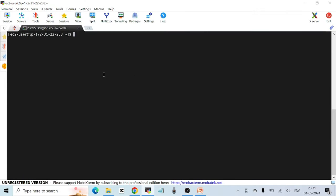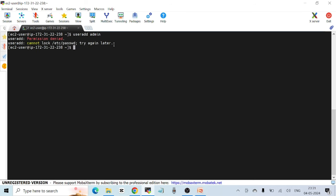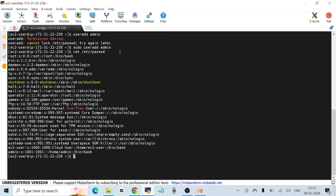I'm logged in as ec2-user. I'll try to create a new local user named 'admin' using 'useradd admin'. Without sudo, I get a permission error — ec2-user is a regular user who cannot run root commands without the sudo prefix. If I add sudo in front, the command works. I can verify by checking the new entry in /etc/passwd.